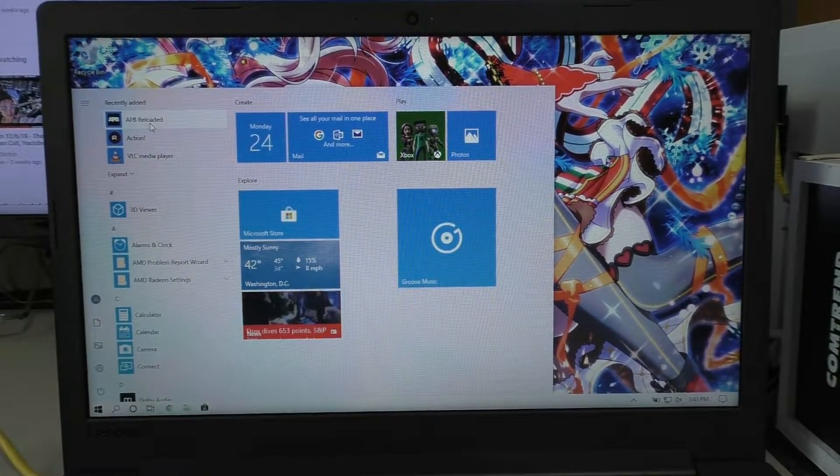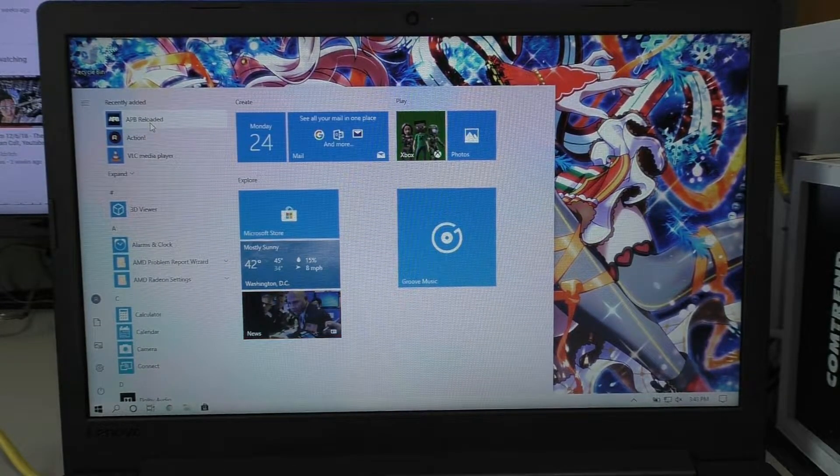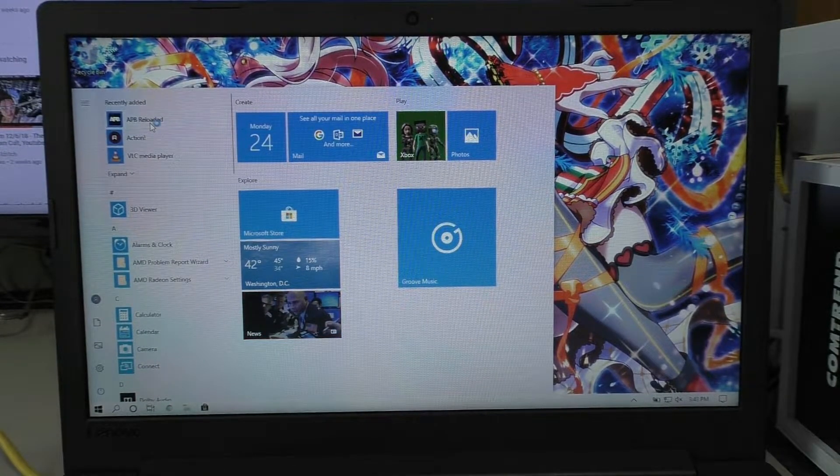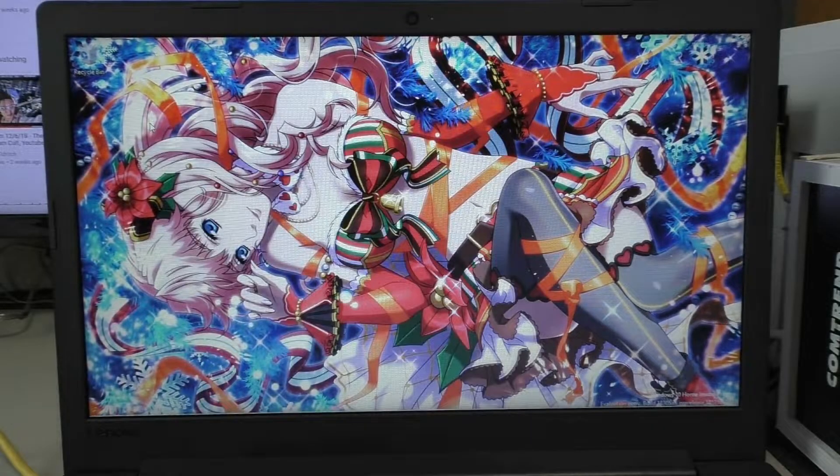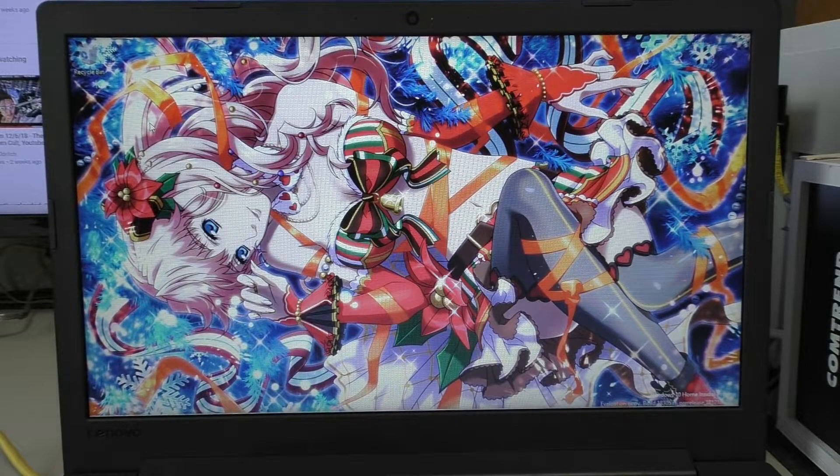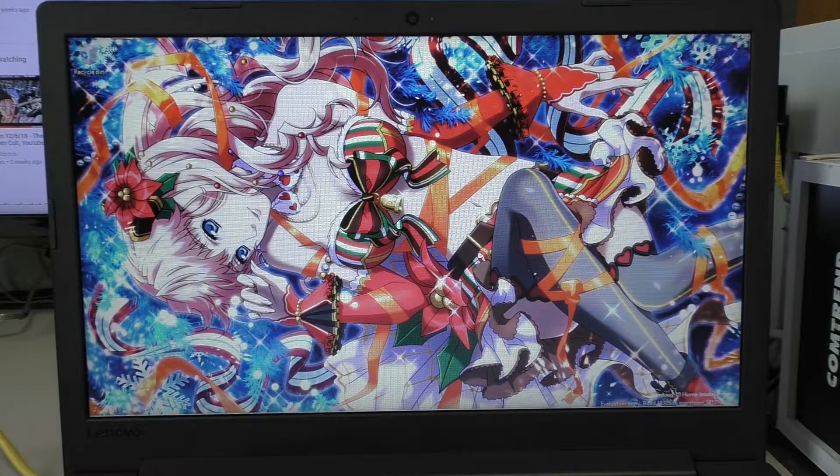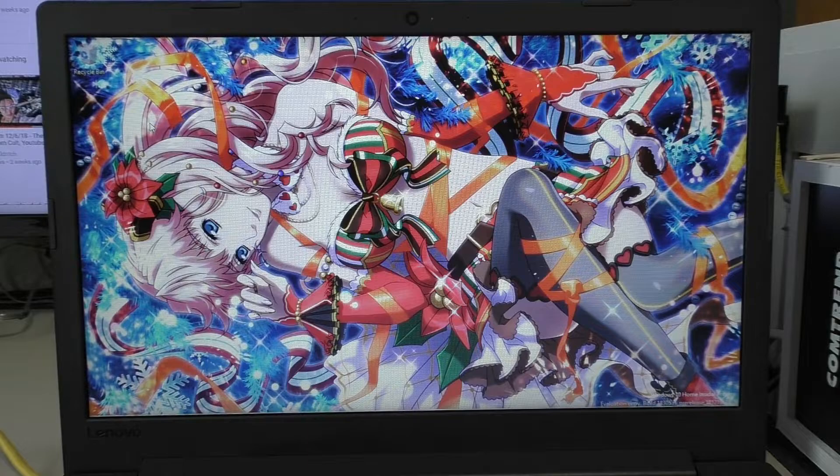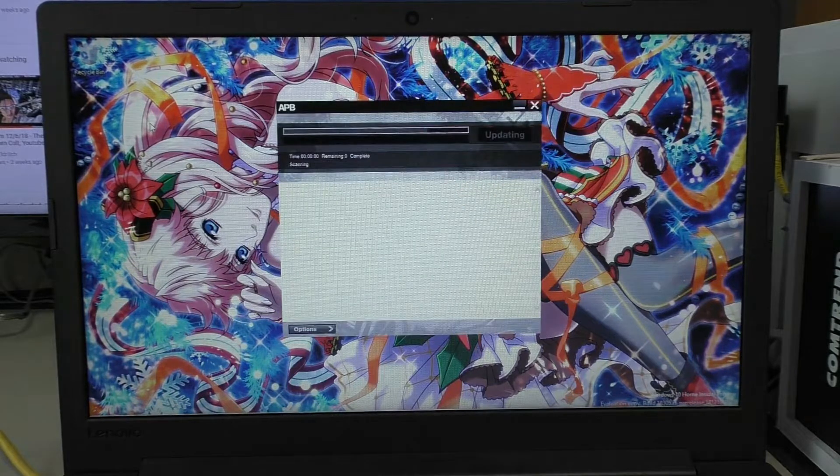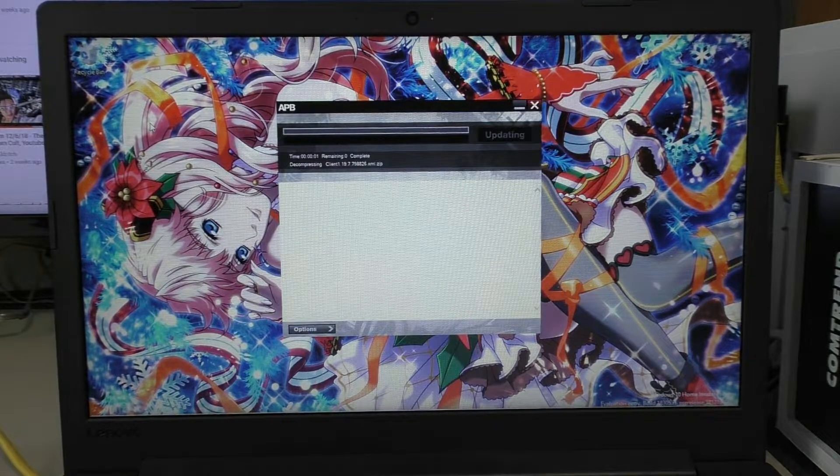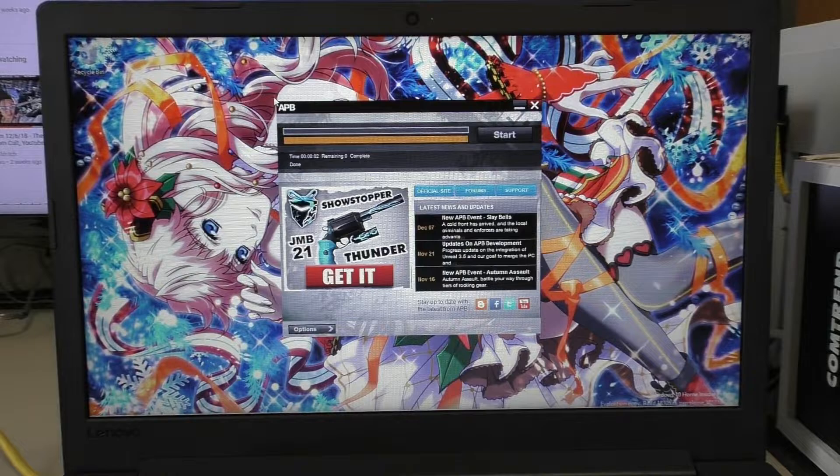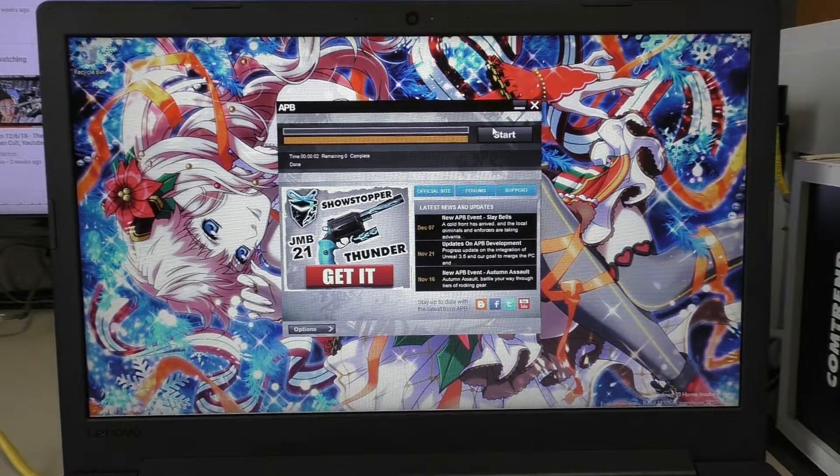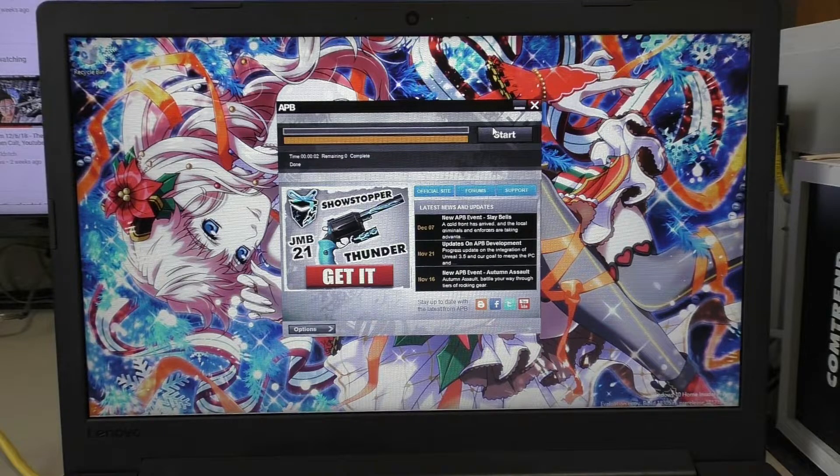Alright, so one more time with APB reloaded. Again, as you saw in the Windows 7 run of APB reloaded, the game was running just fine. The frame rates were low, yes, but the game was running.